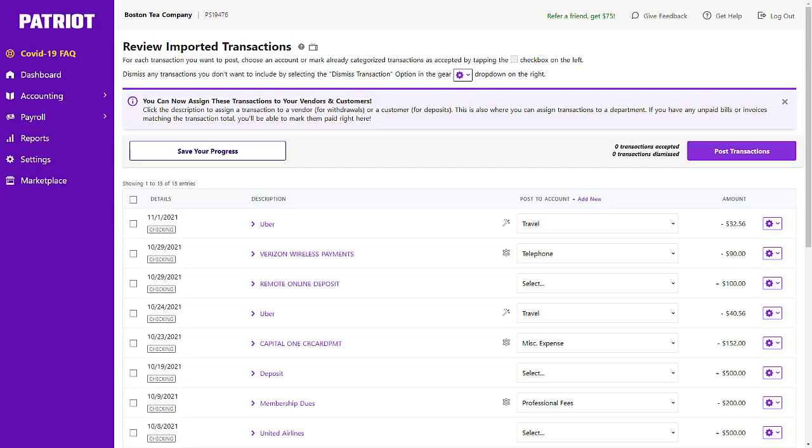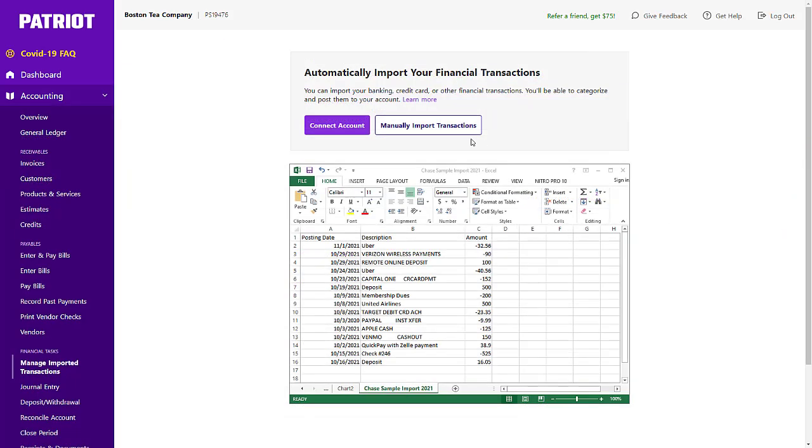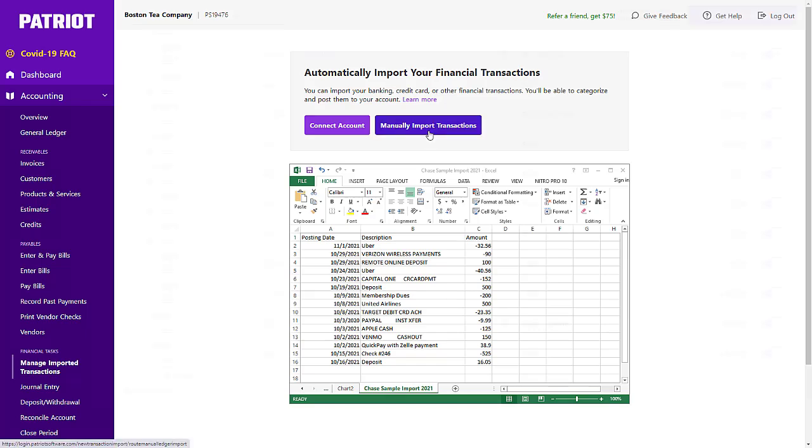As an accounting basic or premium customer, you can connect your bank or credit card to automatically import transactions into Patriot Software. You can also upload a file from your bank.